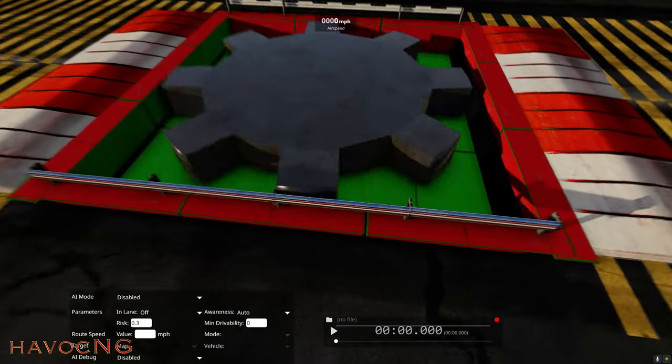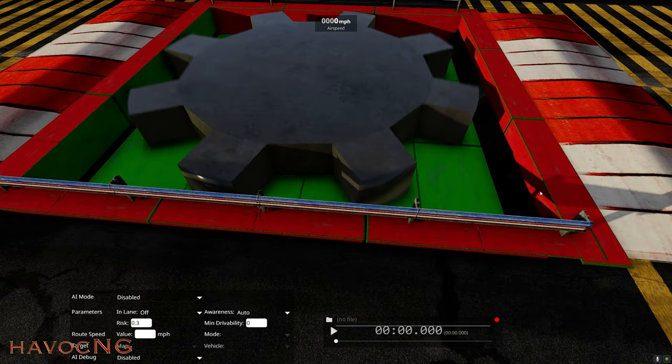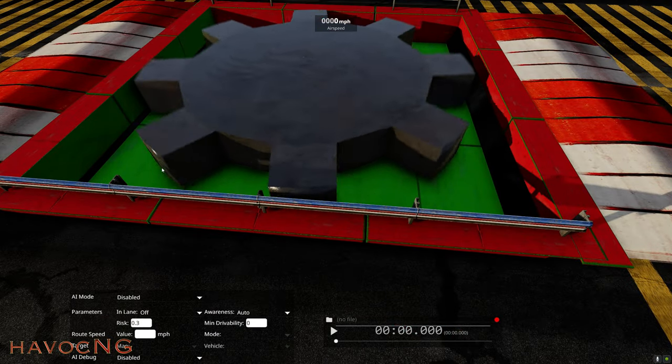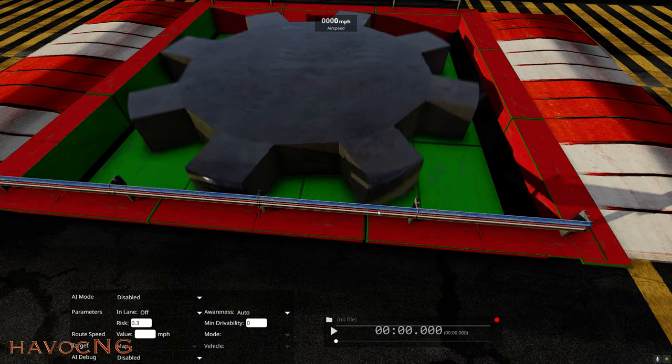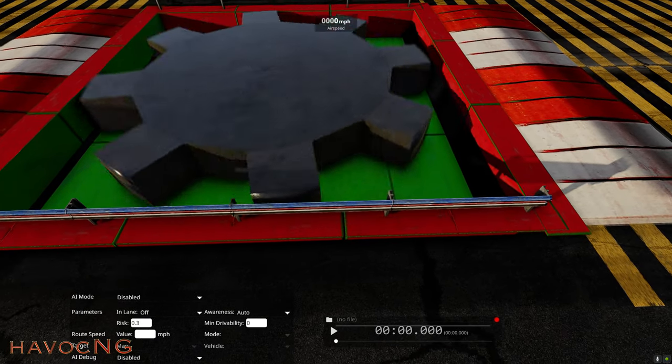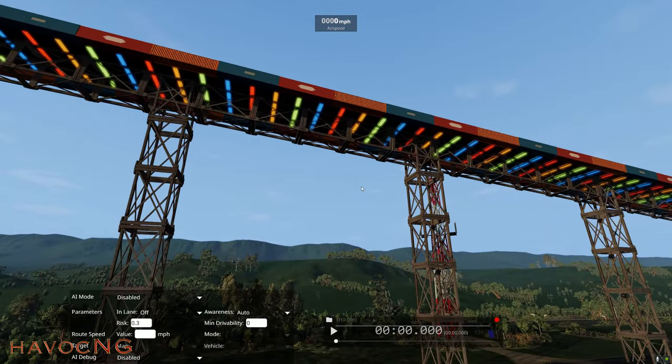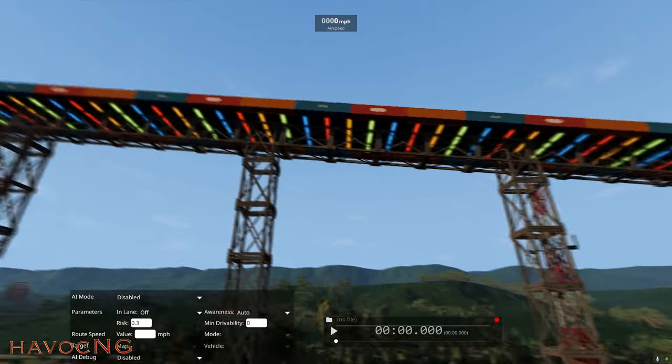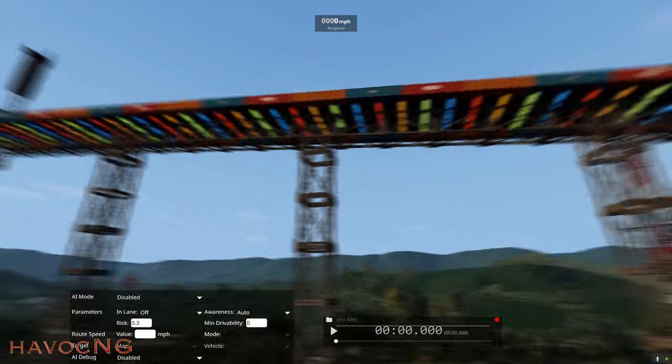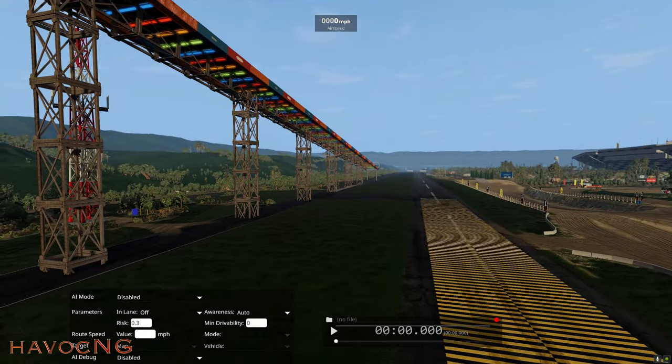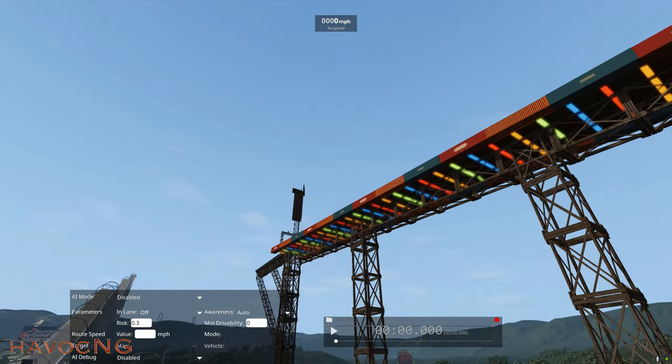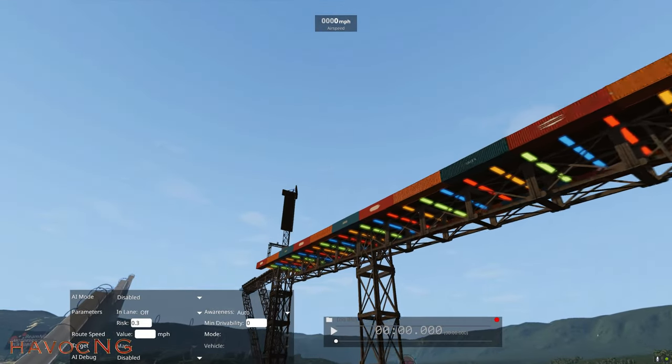One was, how did I get these shapes here to turn colors, and where did I get them from? Another question was, what is this, and how did I make it?